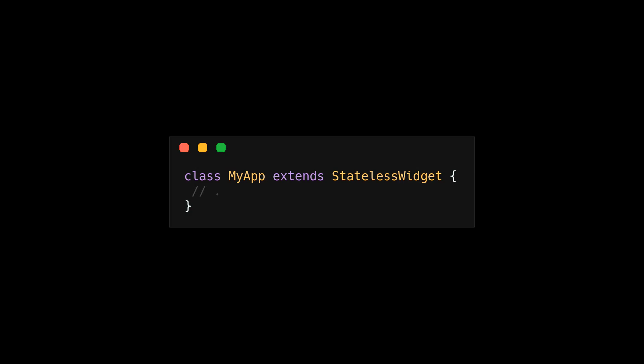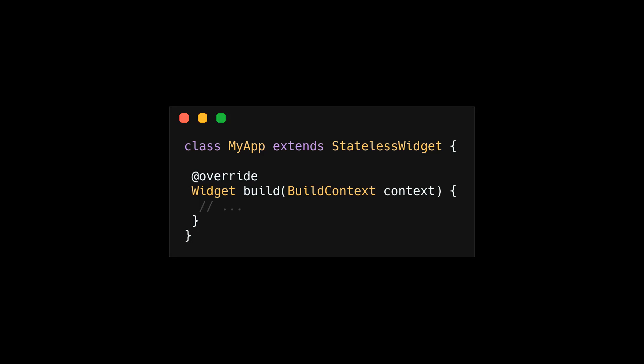A regular class can inherit properties from a different class. You do this in Dart and TypeScript by using the extends keyword. By extending or inheriting a class, you get access to all the properties and methods of the parent class.